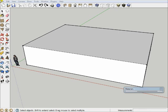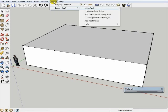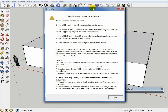So to start off with, I've got a basic building. It's like 48 feet by 36 feet, pretty big footprint. I'm going to simply go to Plug-ins, Instant Roof, Make Roof. And when I click Make Roof, it's going to give me an error saying you need to click on something.